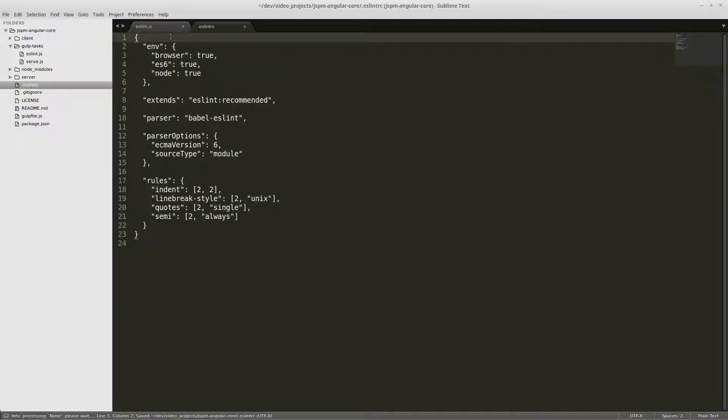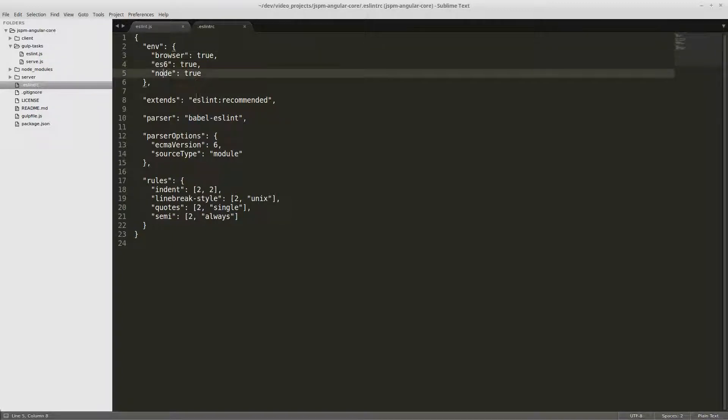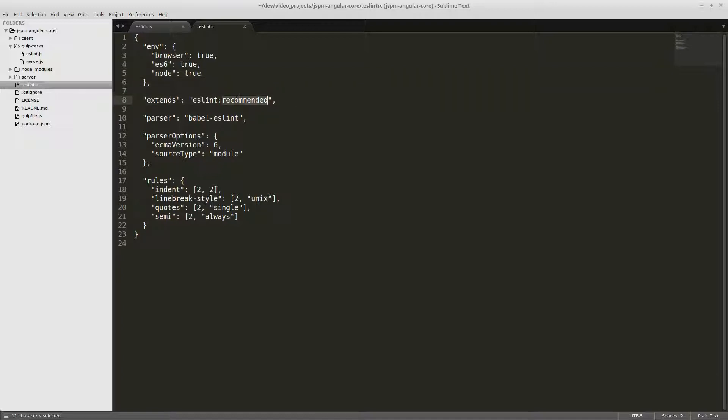Then we want to create a file named .eslintrc and this is what our eslintrc looks like. So we're setting up our environment so that it's going to support browsers, javascript 6, and node.js, and we're going to extend the eslint recommended rule set.